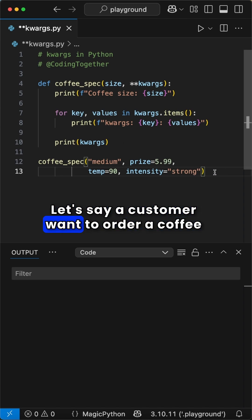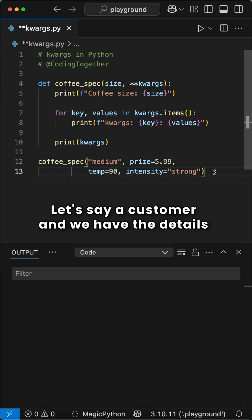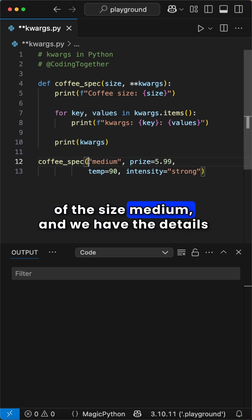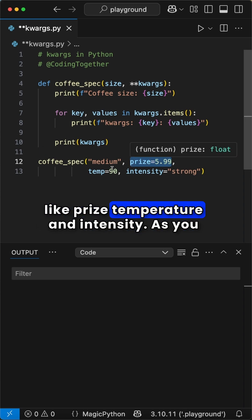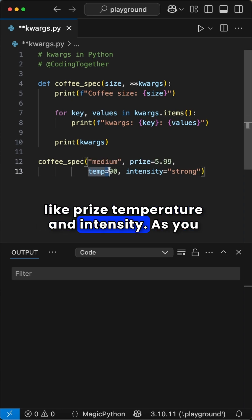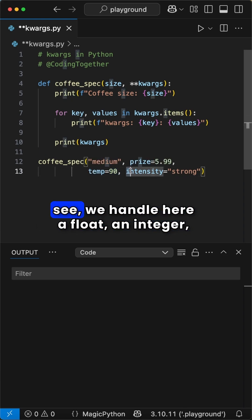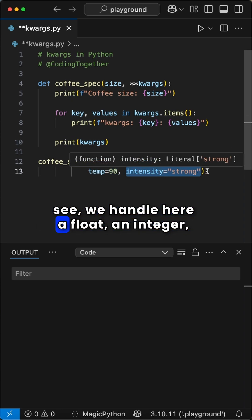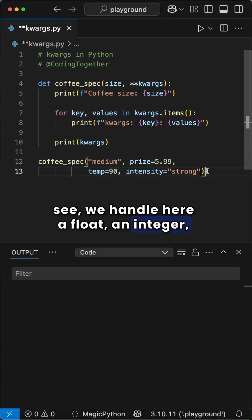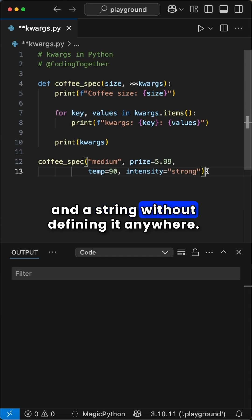Let's say a customer wants to order a coffee of the size medium, and we have the details like price, temperature, and intensity. As you see, we handle here a float, an integer, and a string without defining it anywhere.